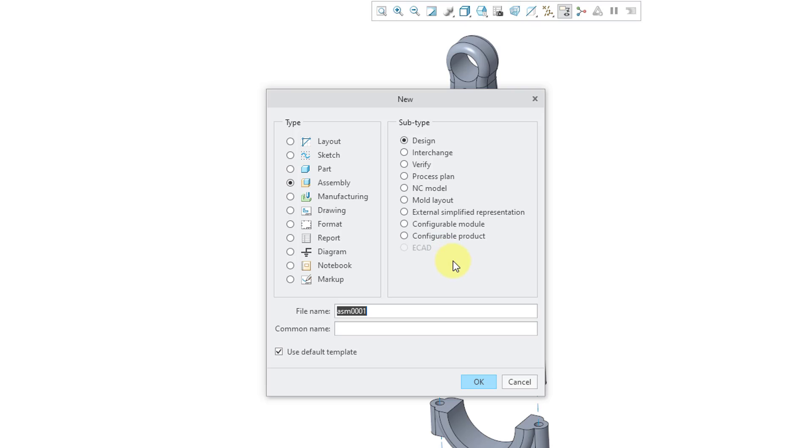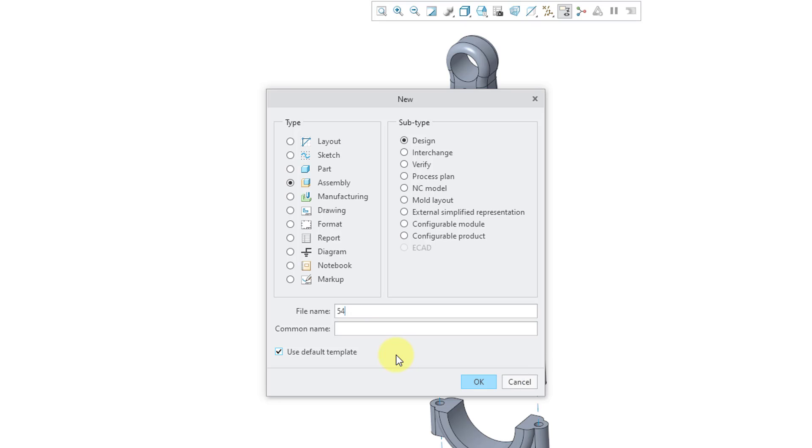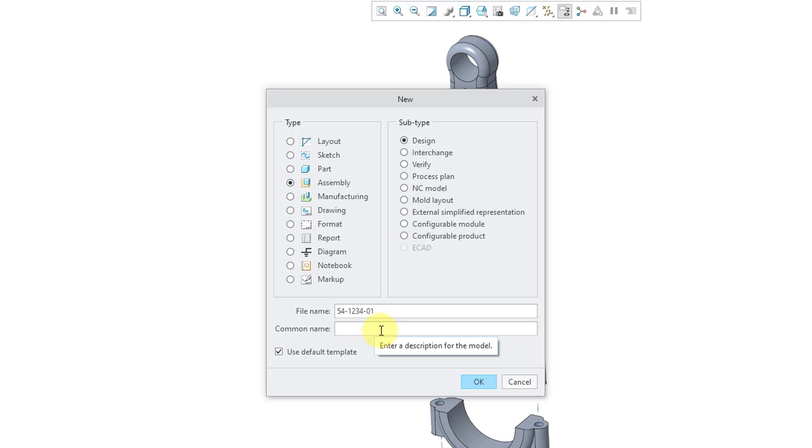There are a bunch of different subtypes, but the one that you will use the most often is the design subtype. Then we have the file name and the common name. At many companies, the file name is going to be a number. For example, maybe it's going to be 54-1234-01. But people can't remember all the different numbers of objects in your data management systems or your network drives. That's why you also typically use a common name. I will type in the connecting rod assembly. The advantage of entering a common name is that if you're using a data management system like Windchill, you can search on the common name for objects.